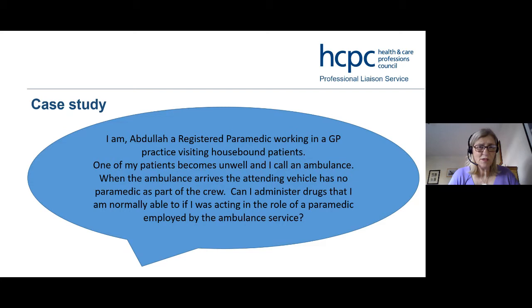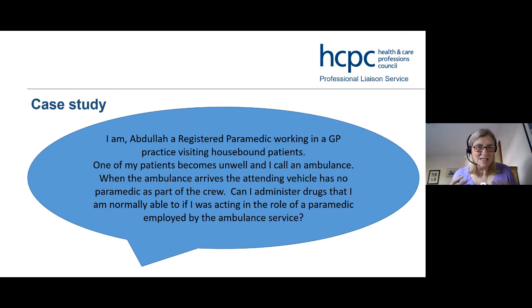That's really reassuring, and it's really important to think about before it happens. It's hard to think of every scenario, but when it does happen you're put in a really difficult position — 'can I help?' It's quite tough. We do get quite a lot of queries about scope of practice, particularly for paramedics.